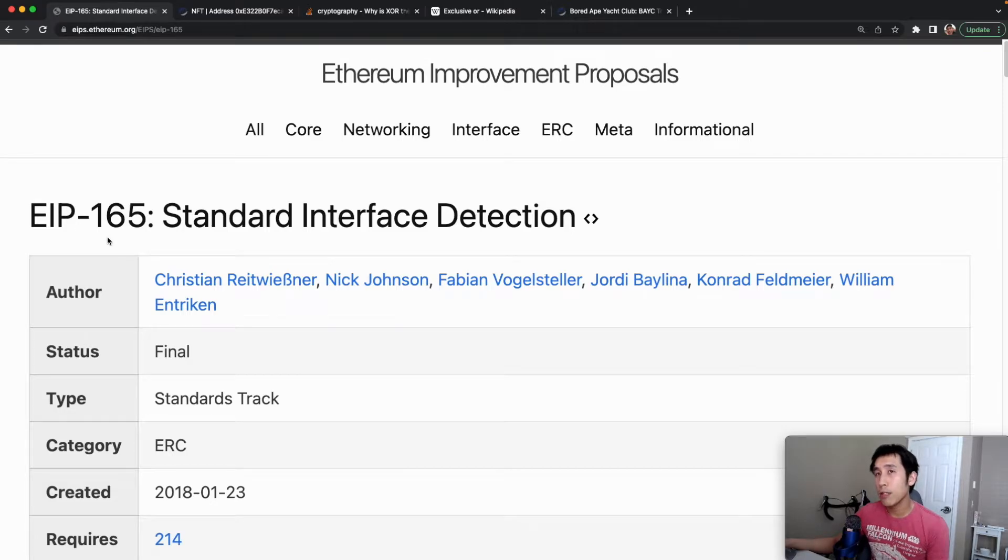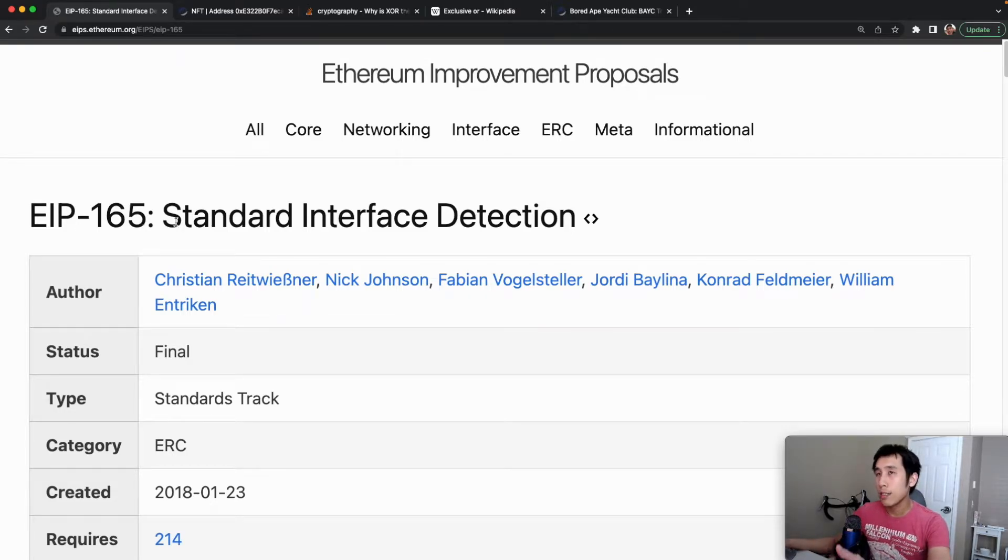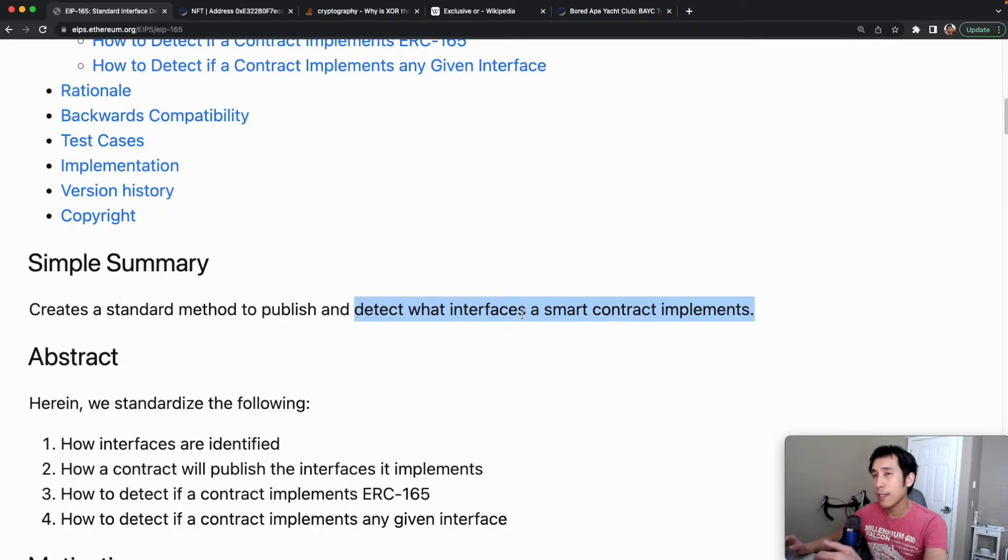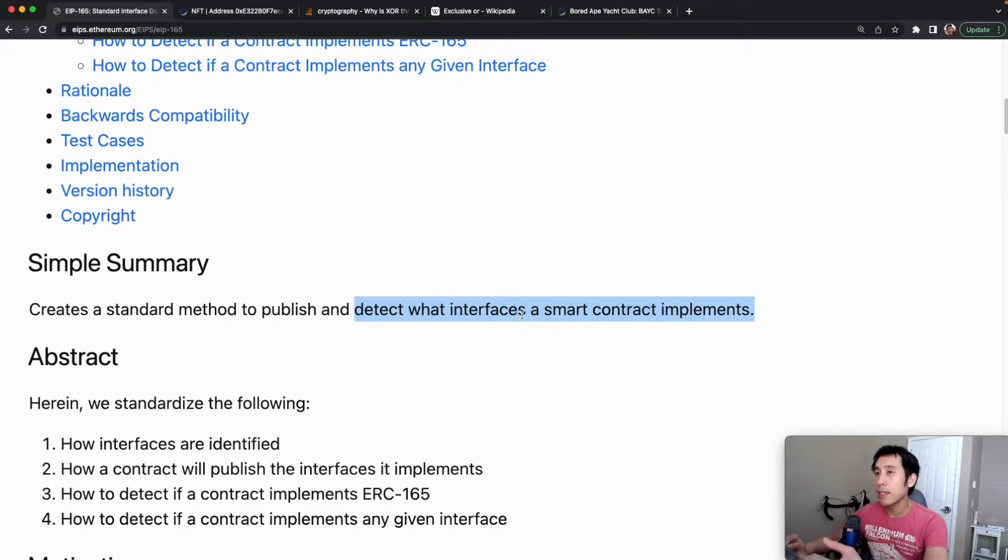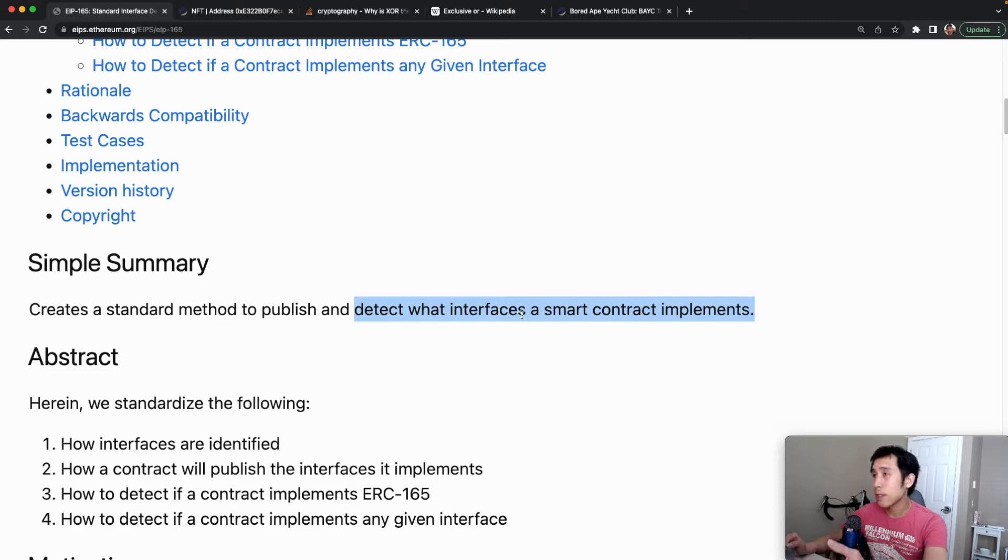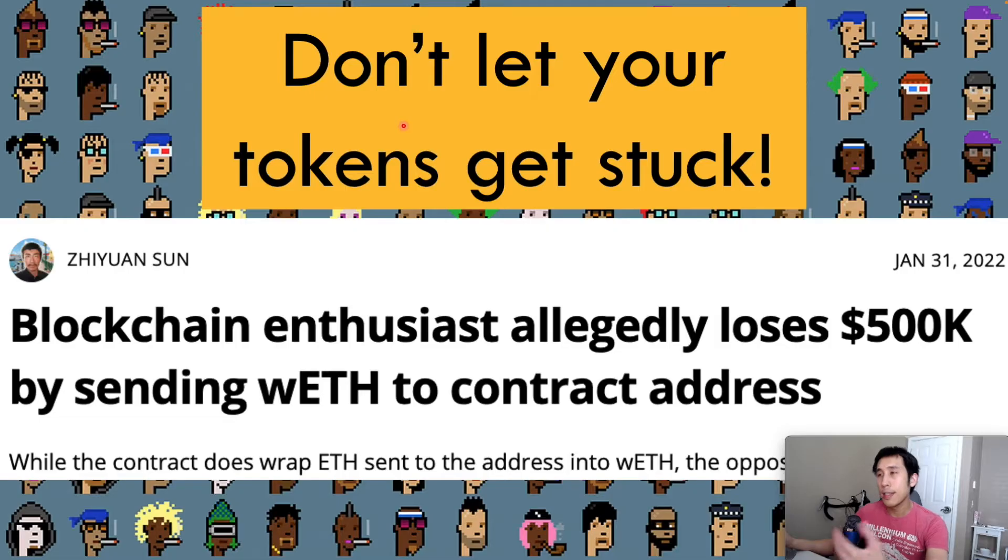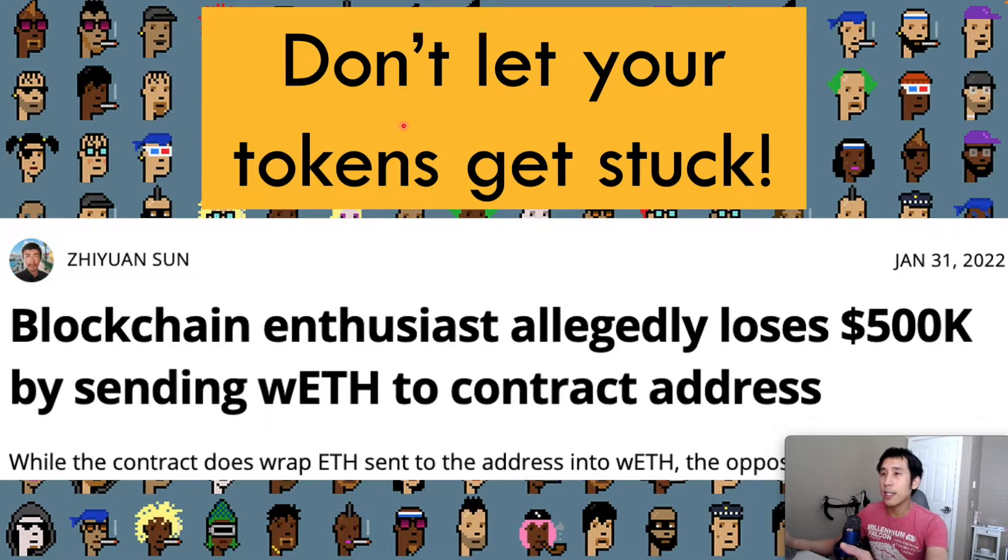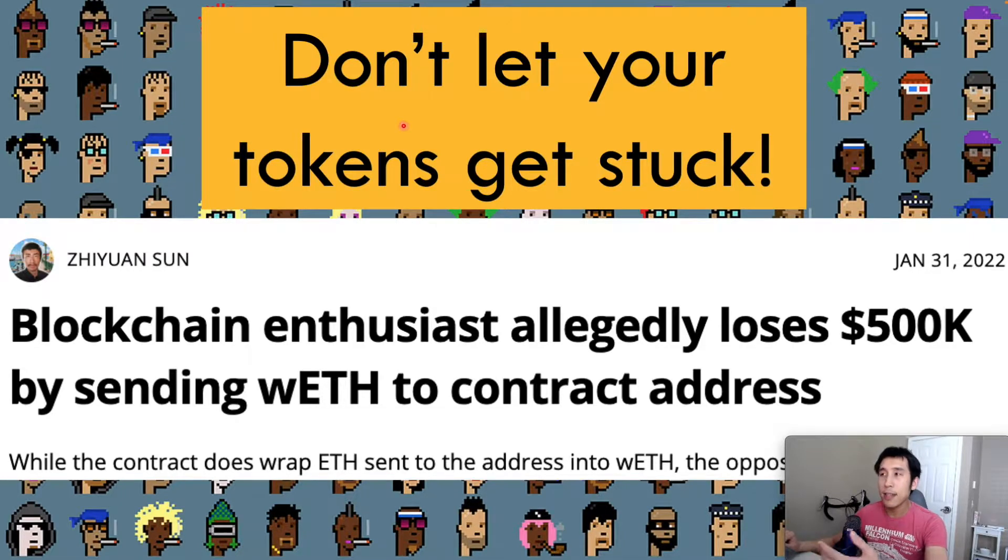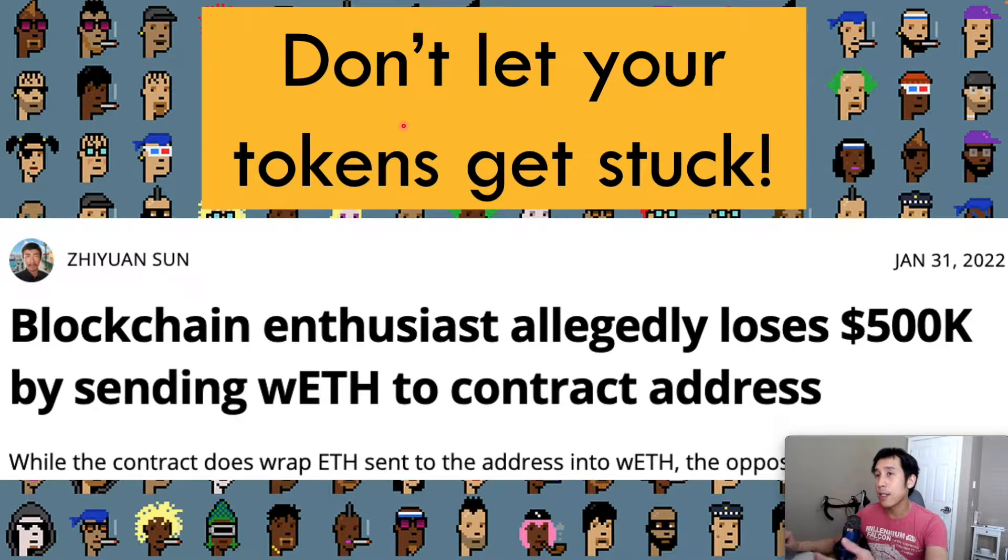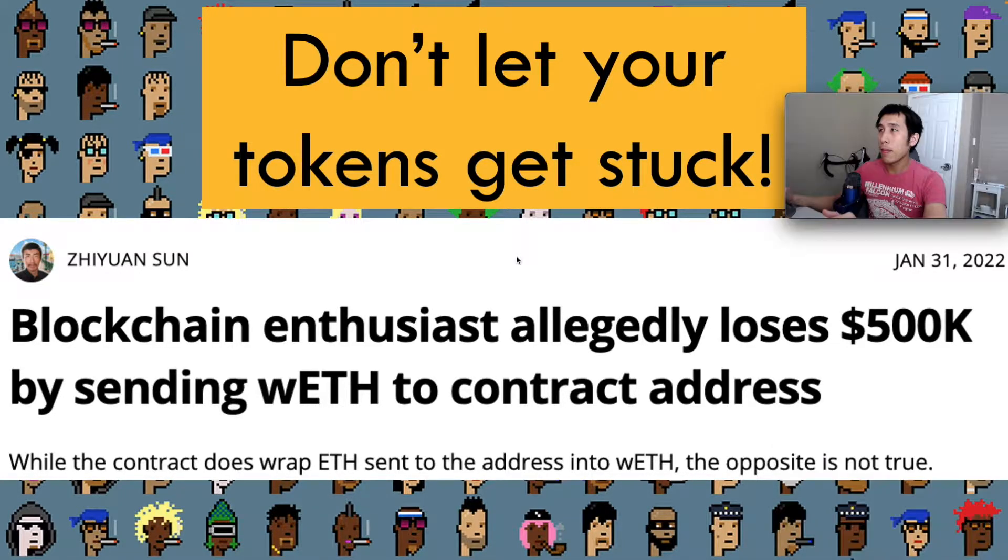In today's video, I'm going to talk about EIP-165 called Standard Interface Detection. As the name suggests, the point of this interface is to help detect what interfaces are supported or implemented by a smart contract. This helps prevent tokens from getting stuck when users accidentally send their tokens to a contract address that does not support that token.